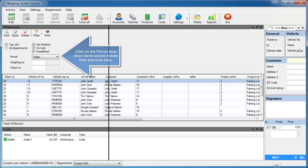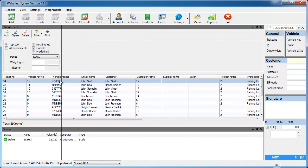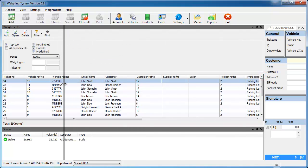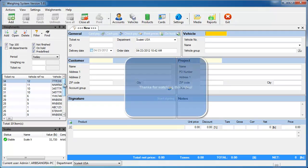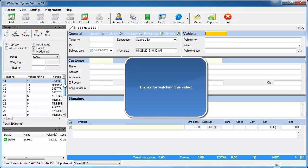If you want to see more than today's tickets, just change that period filter at the top to show what you want to see. Thank you for watching how to complete a ticket.